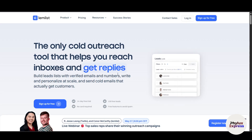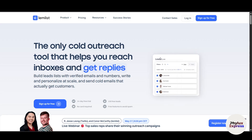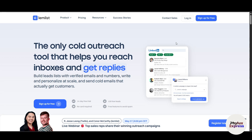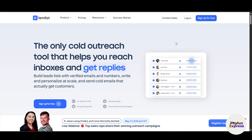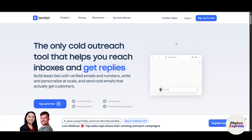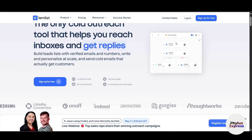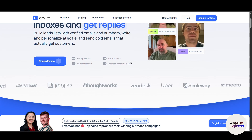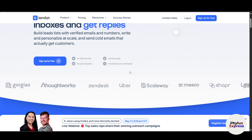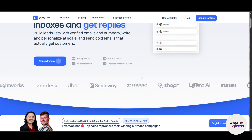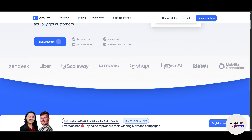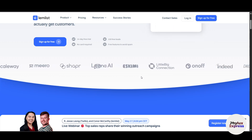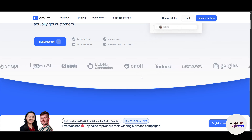Welcome back to our complete Lemlist tutorial for beginners. In this video, I will guide you to launch a powerful and personalized email outreach campaign using Lemlist. By the end of this video, you will know how to set up your Lemlist account, import leads, and launch a campaign. Lemlist is a powerful SaaS tool built for email outreach and lead generation — it helps you automate multi-step campaigns, personalize messages at scale, and track performance in real time.